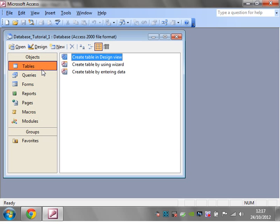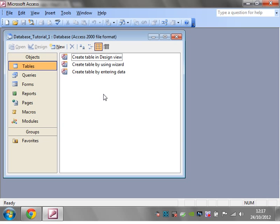That's it for creating your first database. In the next tutorial, I'm going to show you how to get started and how to create your first data table. Thanks for listening, and I hope to catch you in my next tutorial.